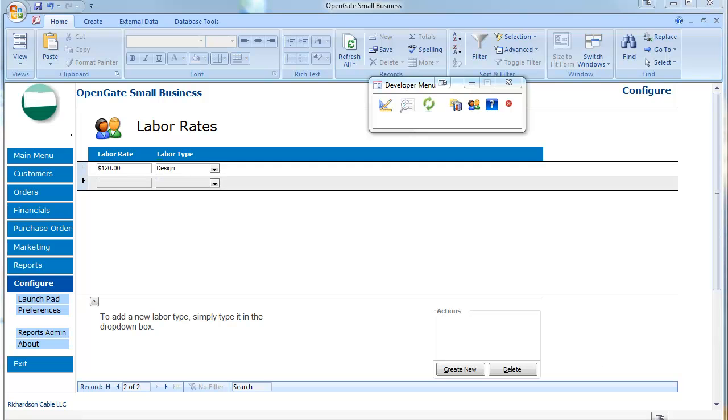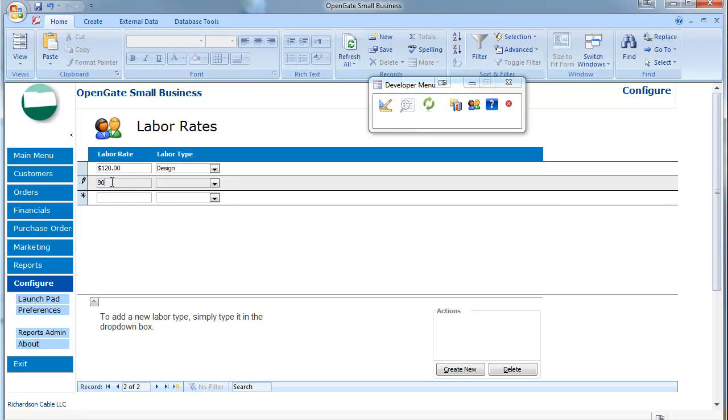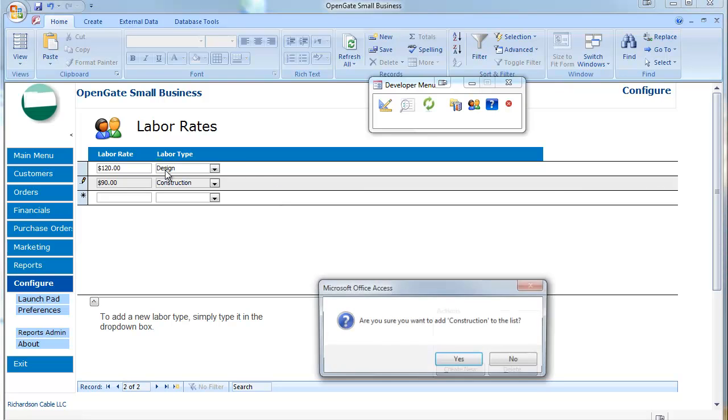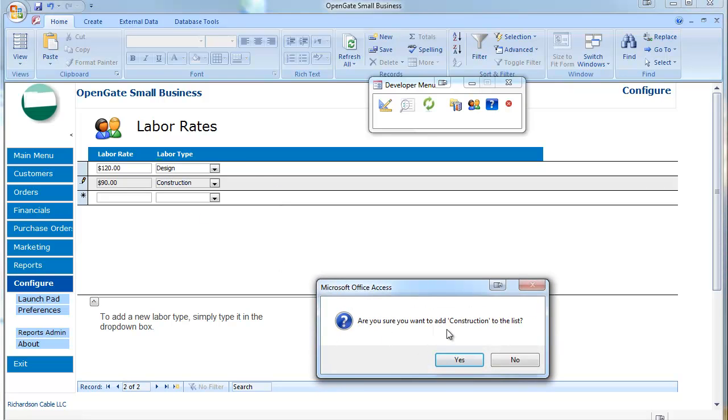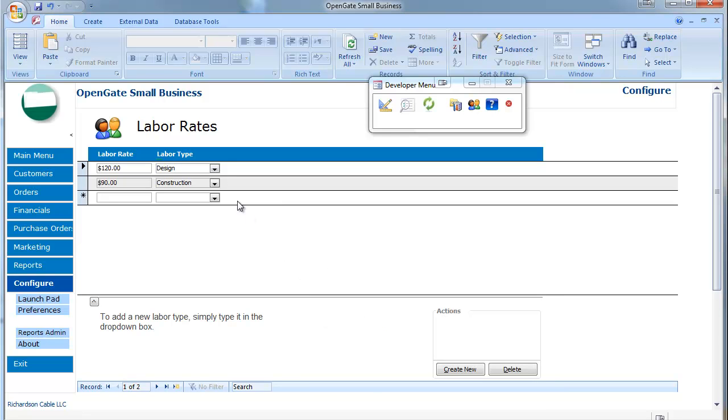I've just added a design labor type for $120. I'll also add an hourly rate for $90 for construction. Now as I add this it's going to ask me do I want to add this to the list. And so these labor types are where you're going to be able to attribute a specific line item on your invoice and you'll be able to collect the P&L for that.